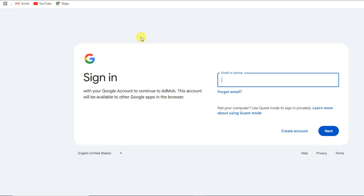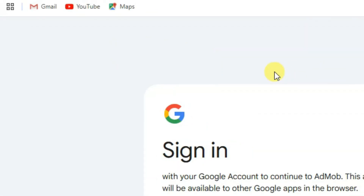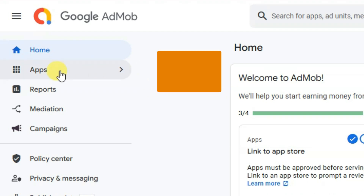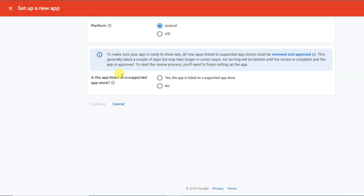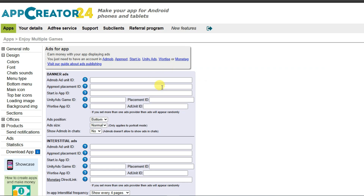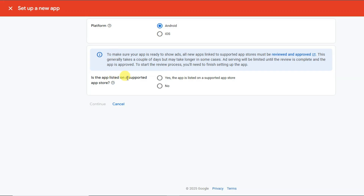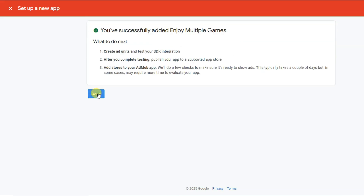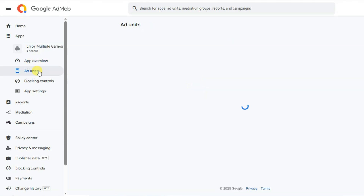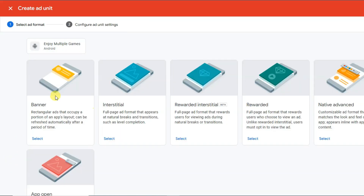After creating your AdMob account, you need to fill out your payment details; within 24 hours your account will be approved. Then click on Apps, click Add App, and select the Android platform. They will ask if the app is listed on a supported app store — since I just created this application, it is not listed, so select No and click Continue. Type your app name and click Add App, then Done.